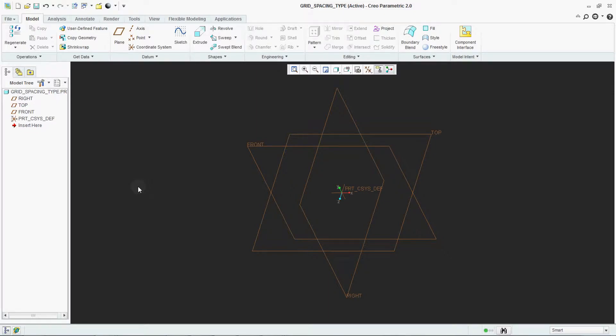Hello people, this is Prasad Jadav and you are watching Parapras channel. Today we are going to learn how to change grid type in Creo environment.